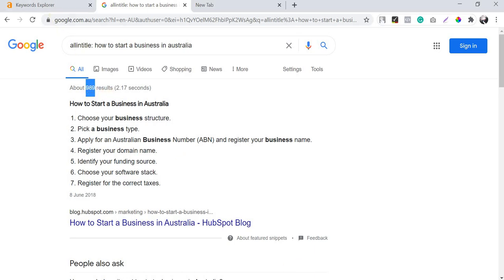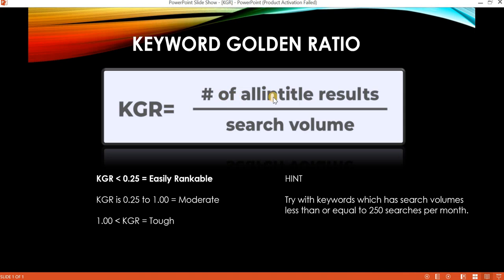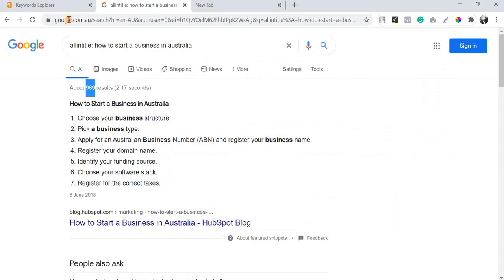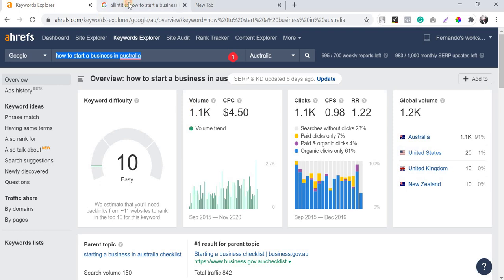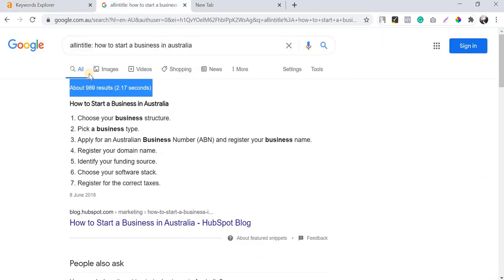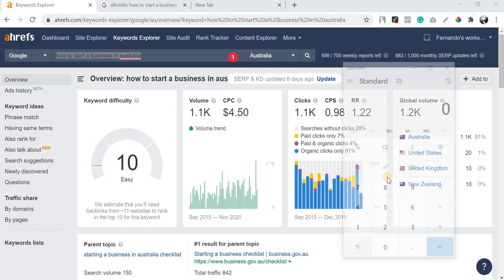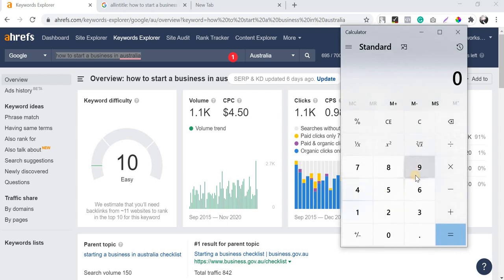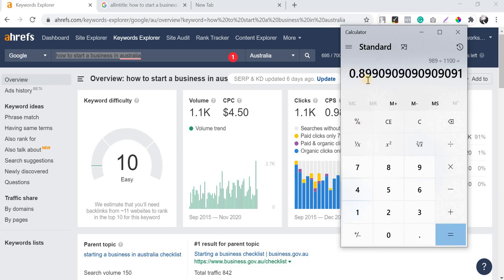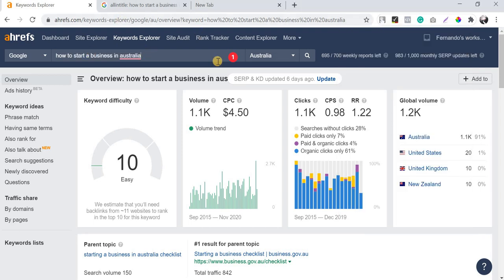After adding 'allintitle:', the number of results is reduced to 989. So 989 is the allintitle result number. Divided by the search volume of 1,100, the Keyword Golden Ratio for 'how to start a business in Australia' is 989 ÷ 1,100 = 0.89.